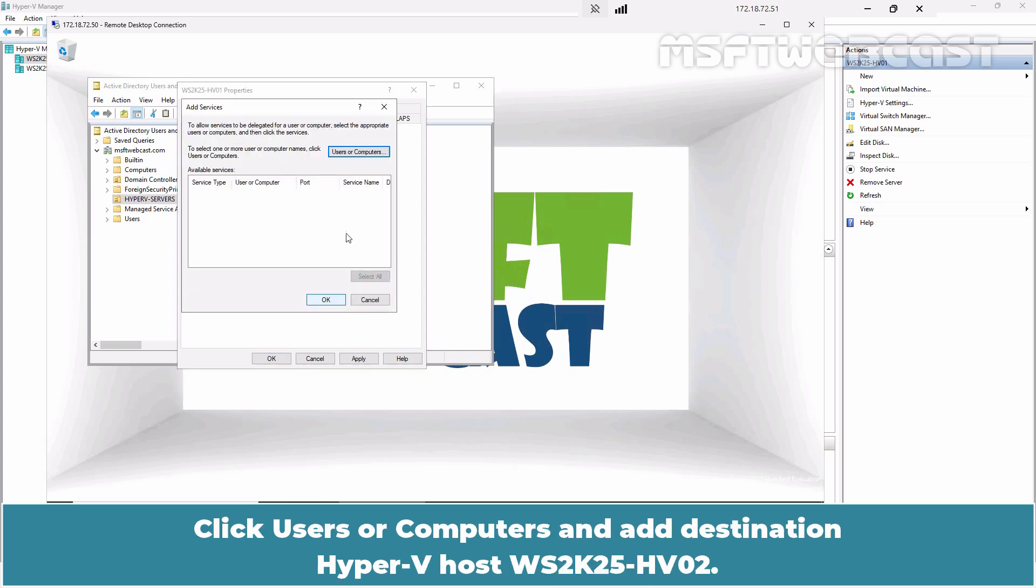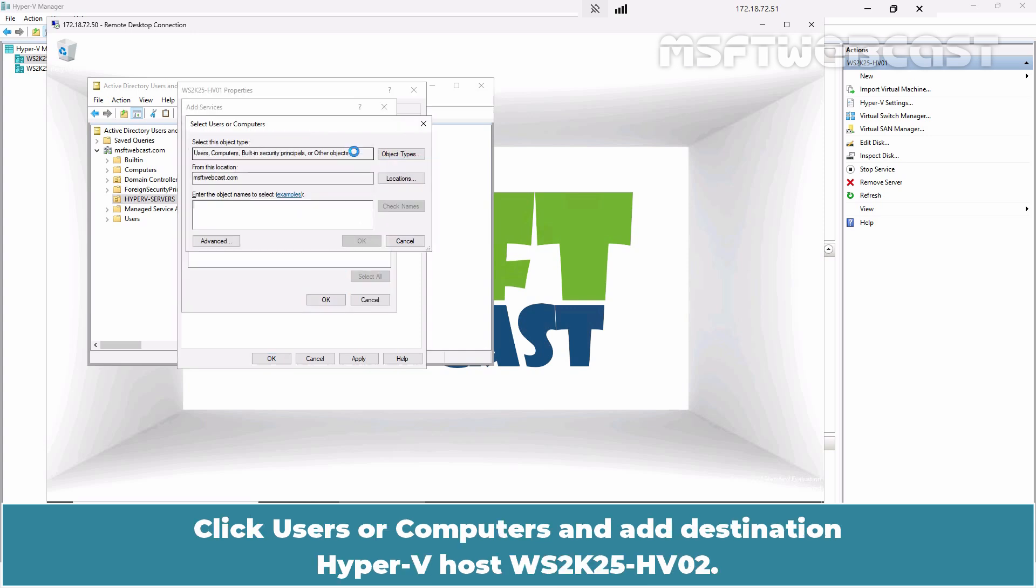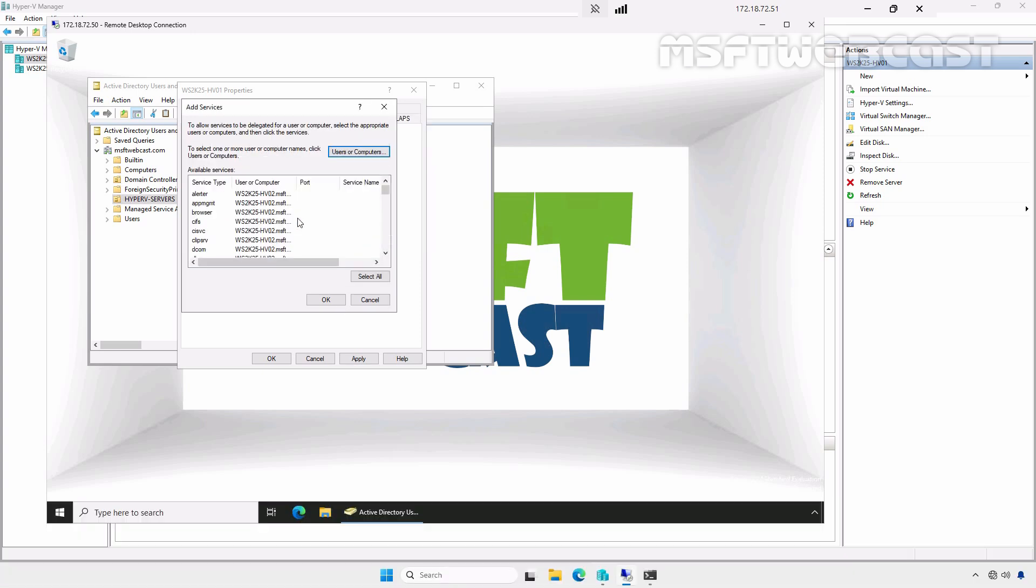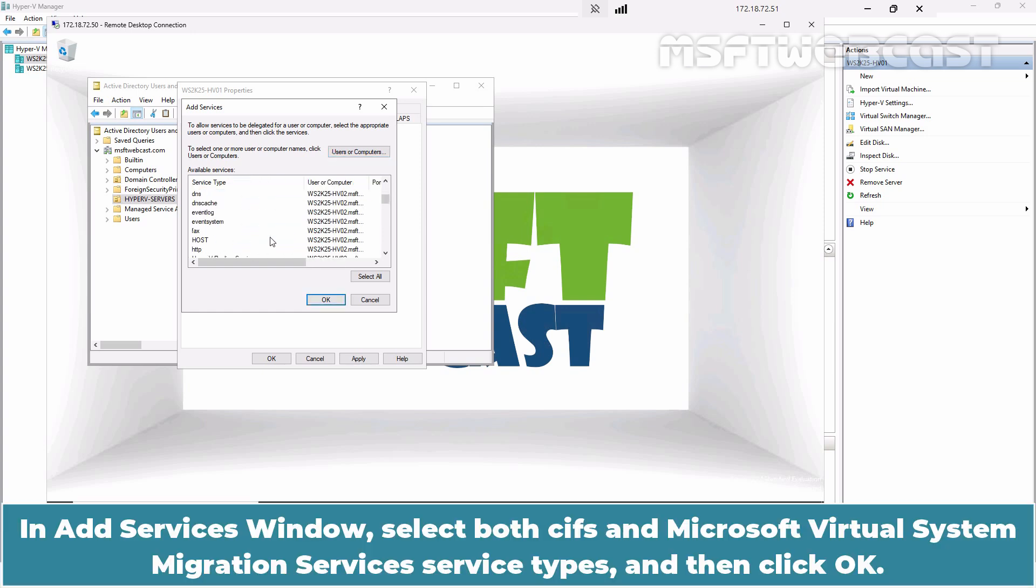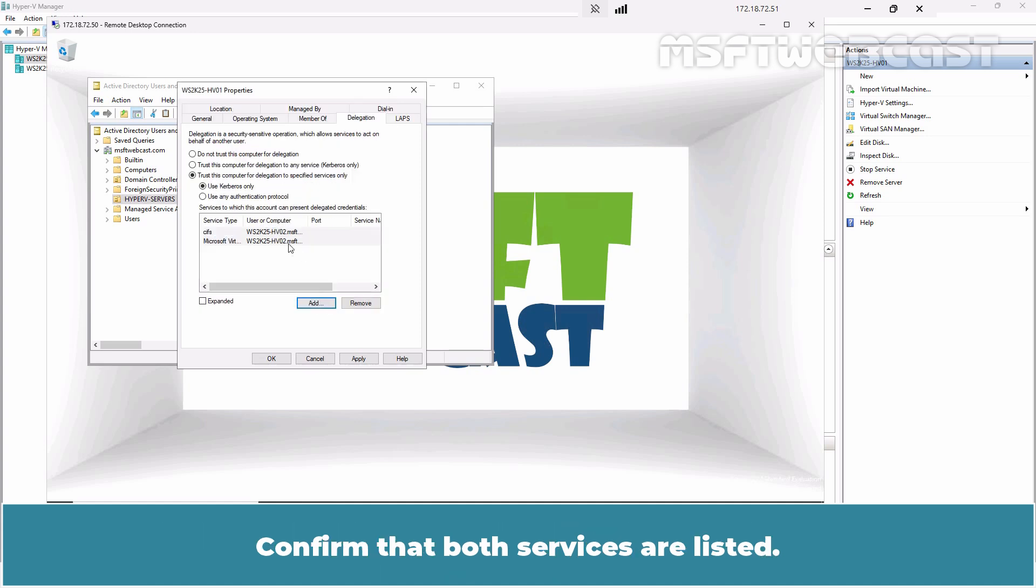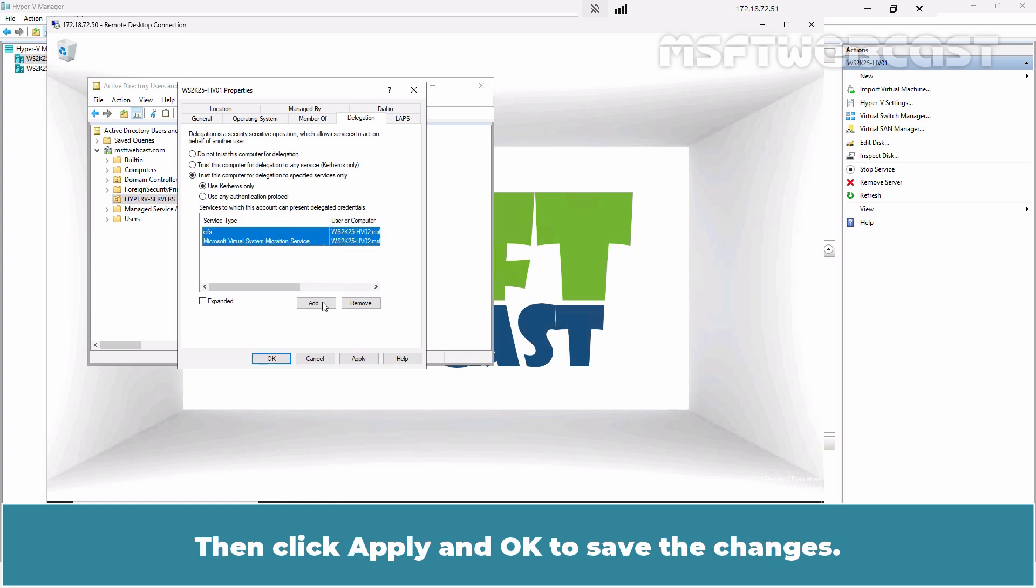Click Users or Computers and add the destination Hyper-V host WS2K25-HV02. In the Add Services window, select both CIFS and Microsoft Virtual System Migration Services service types and then click OK. Confirm that both services are listed. Then click Apply and OK to save the changes.